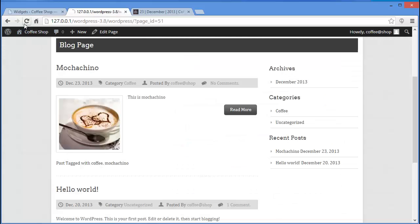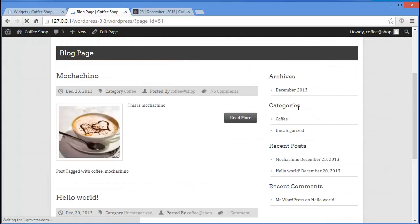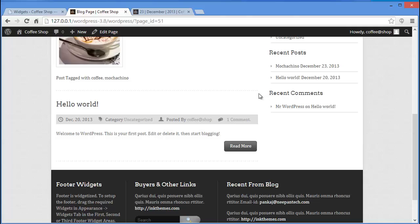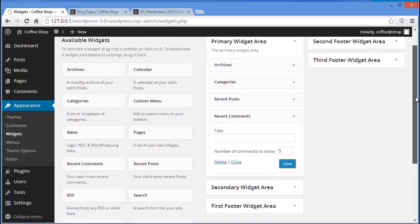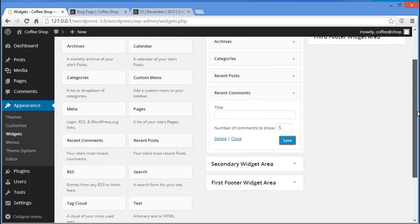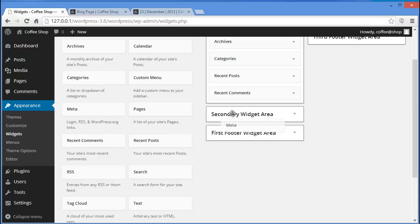Refresh and we see the changes. This is the Recent Comments widget — I've only got one comment, and that too is the WordPress default comment. Now let's add the Meta widget.